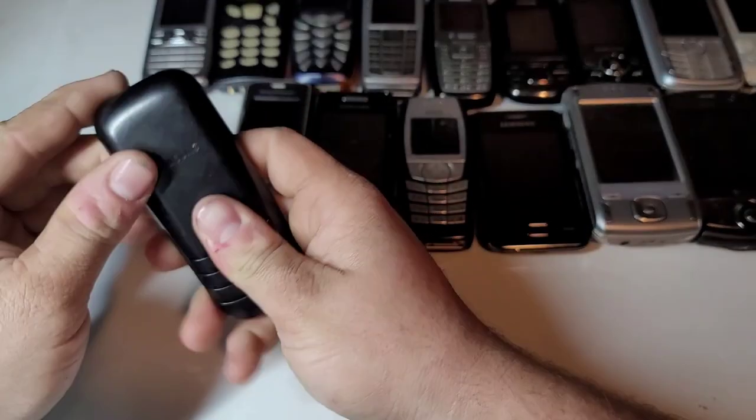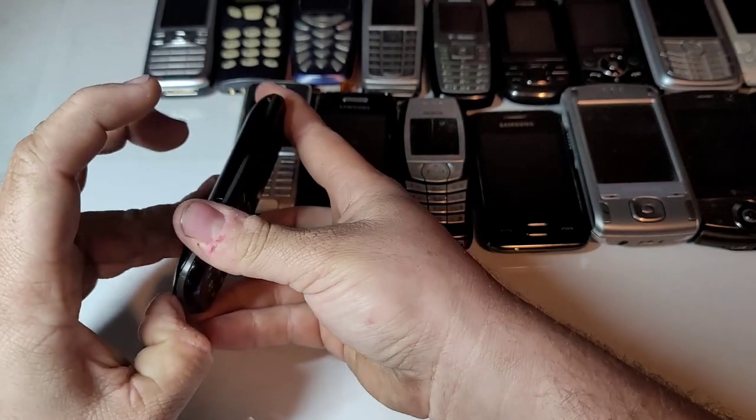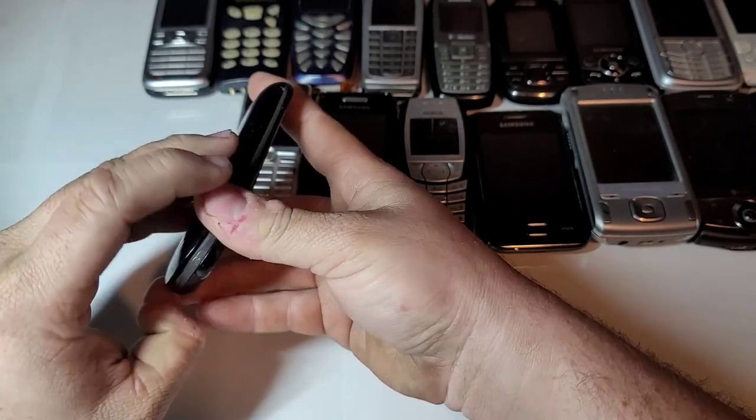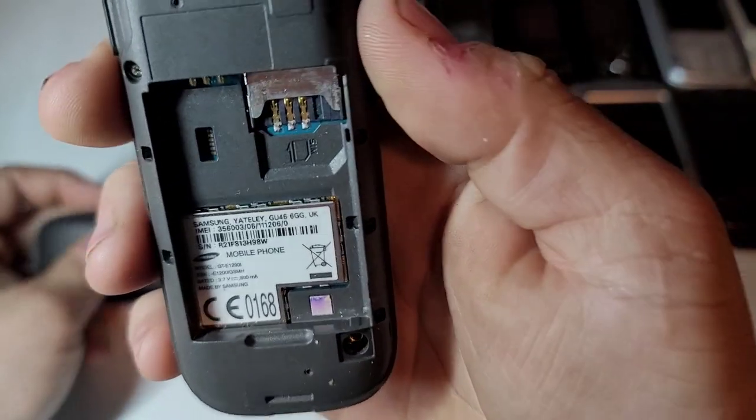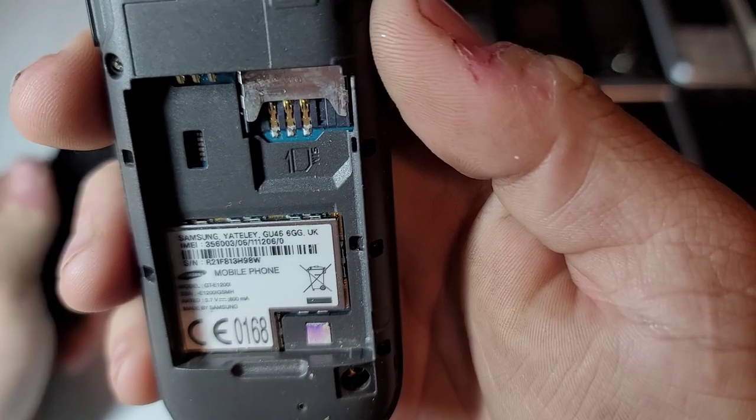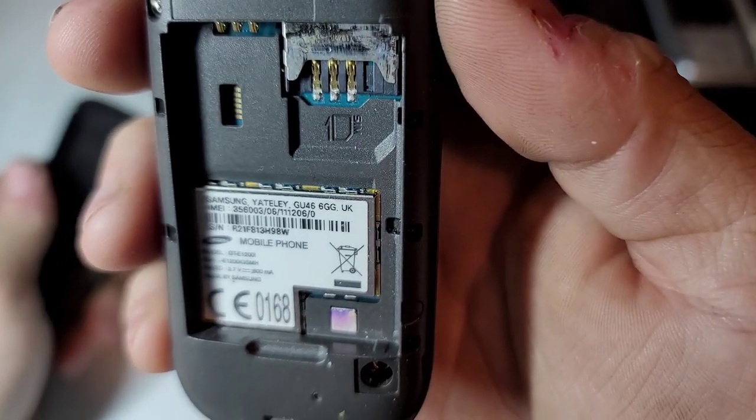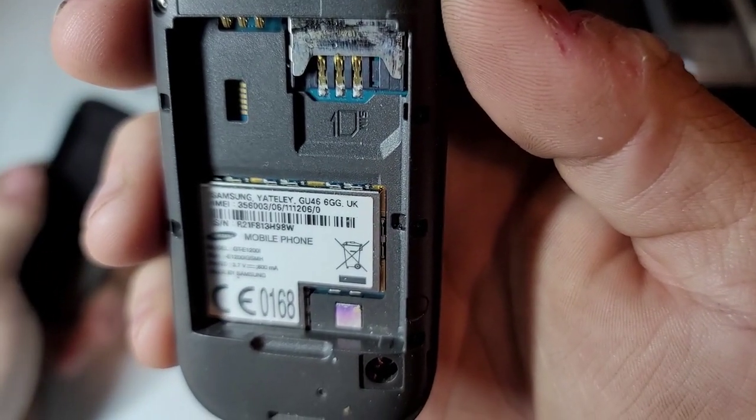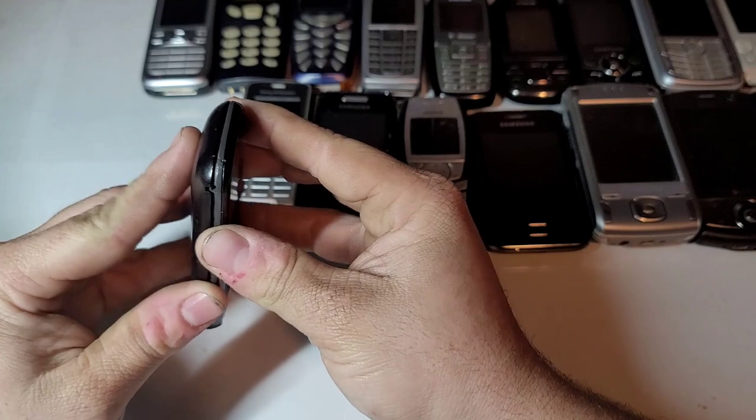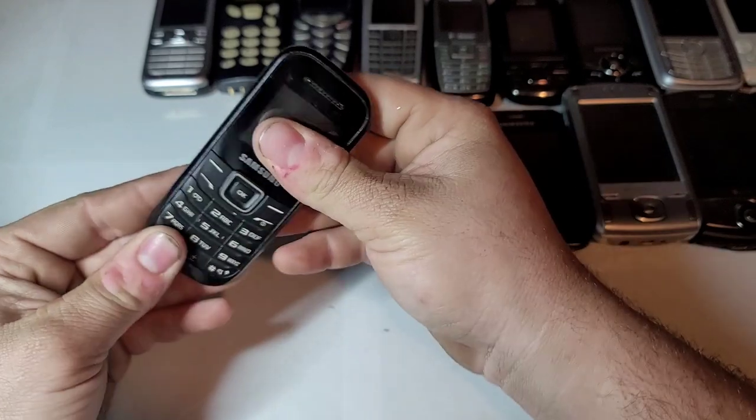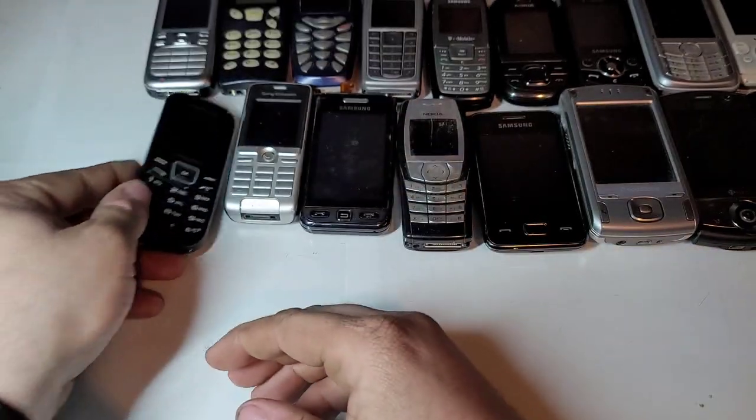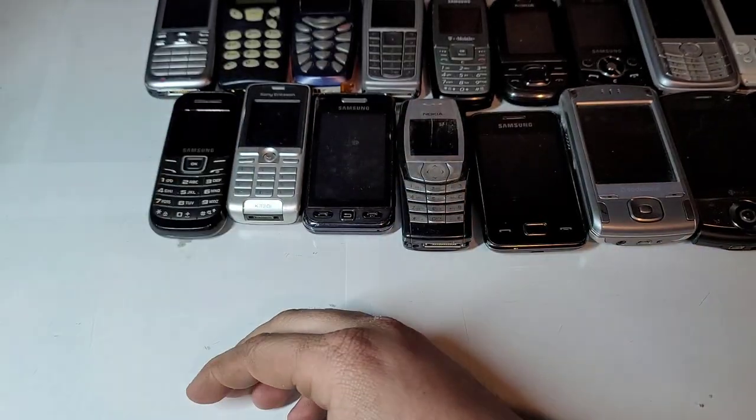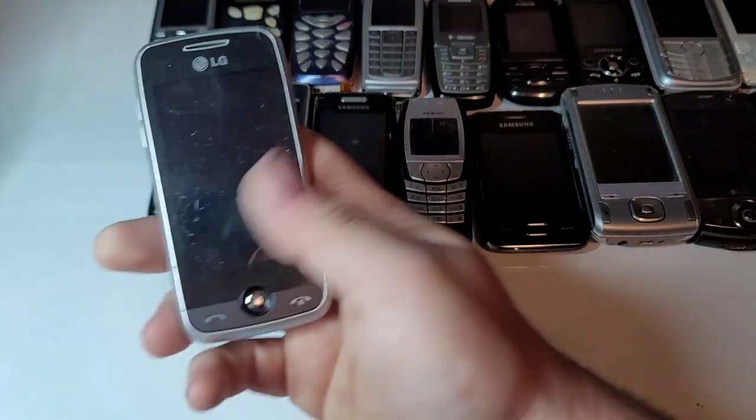Here's a Samsung. It is a model GT-E1200i. Pretty small, generic Samsung phone is pretty common I'd imagine.